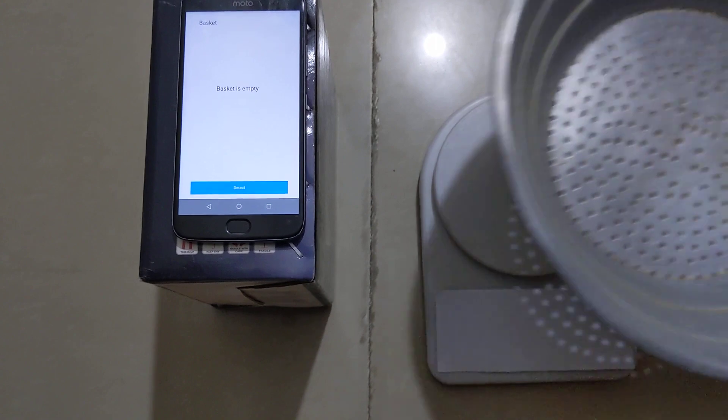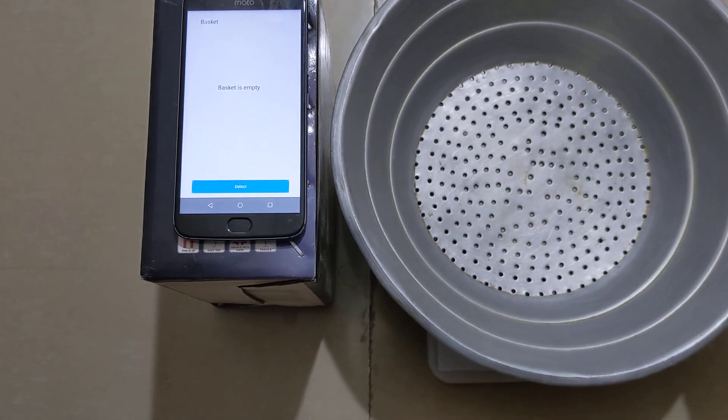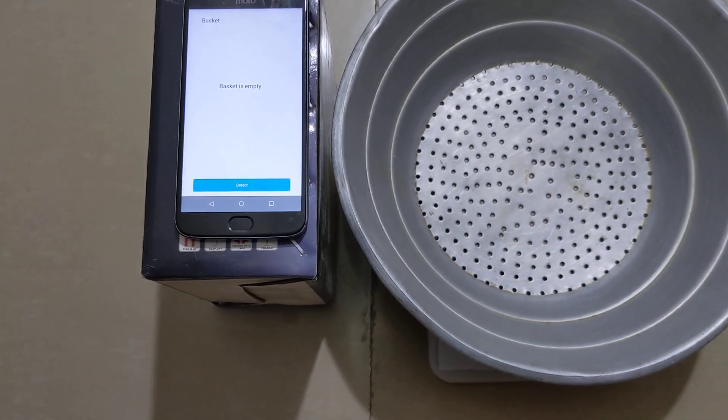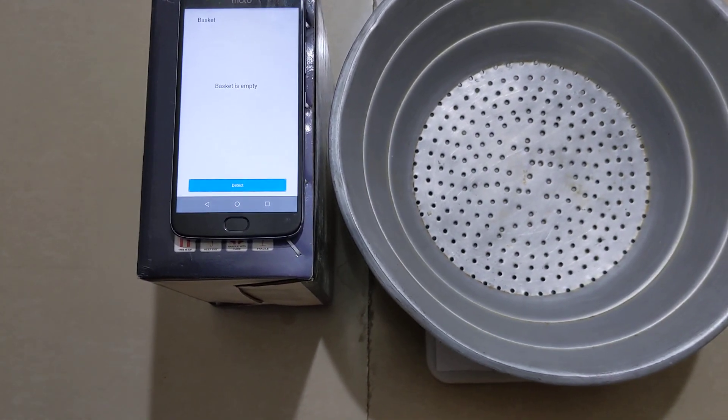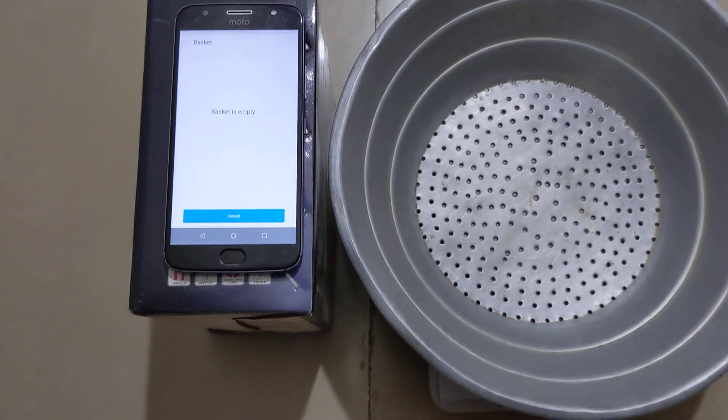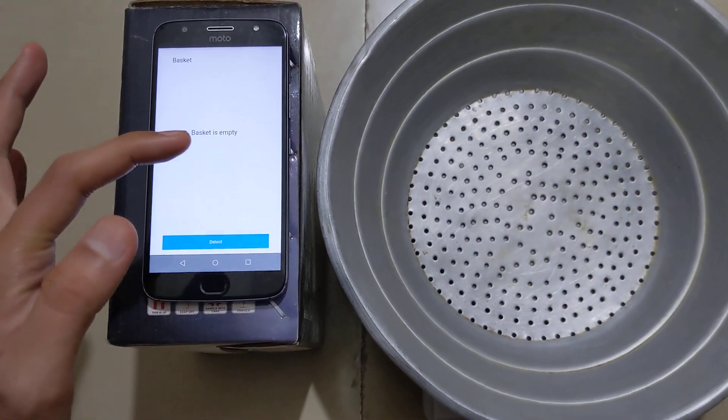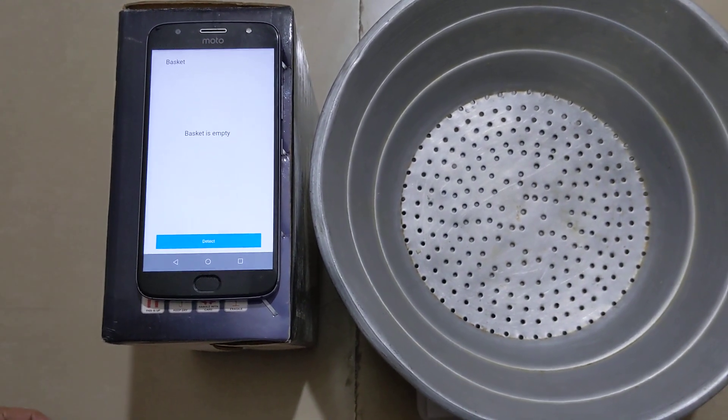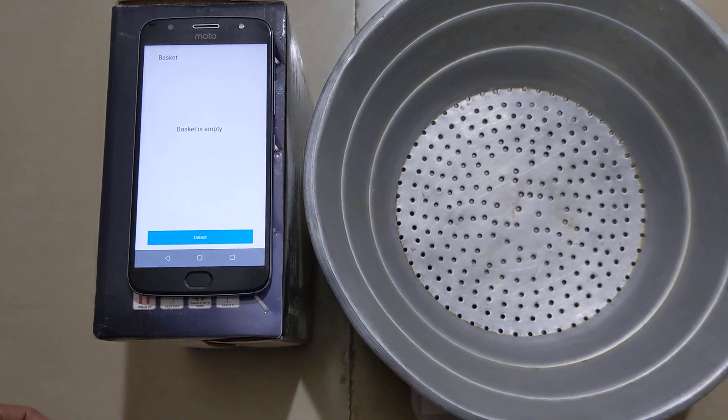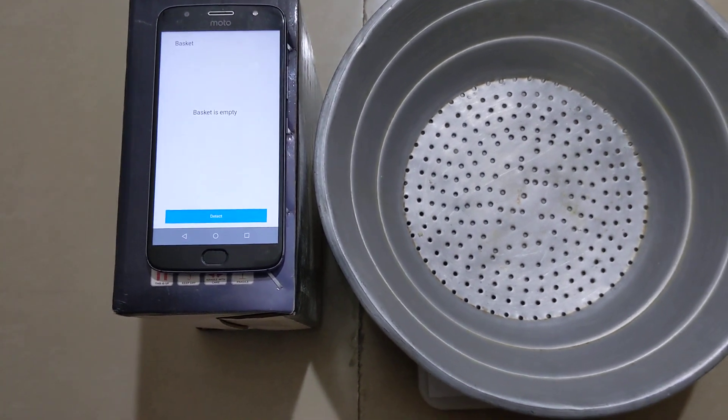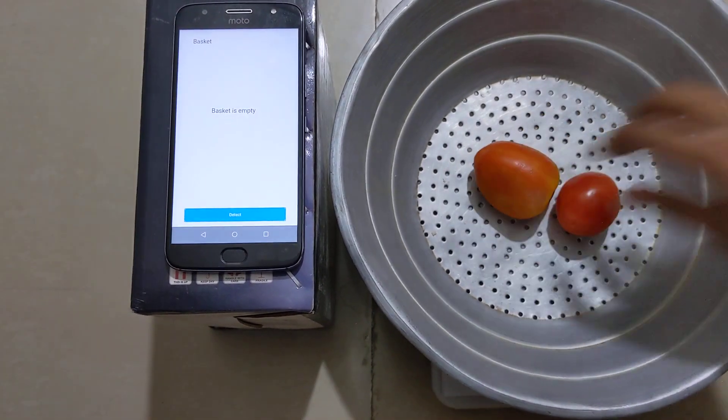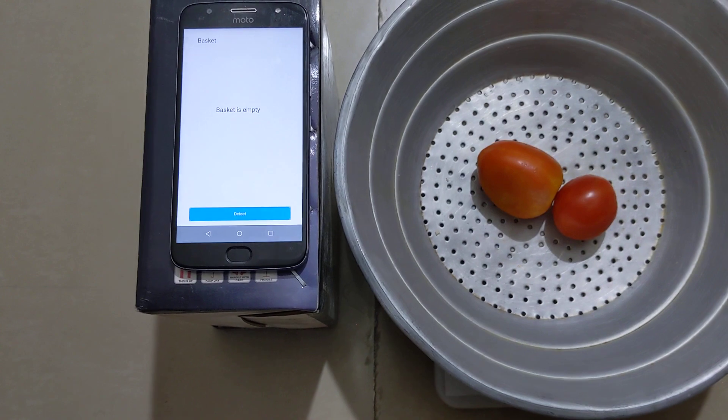Now let's begin with the main step, which is weighing vegetables. Currently the basket is empty. Let's put tomatoes in the weighing container.